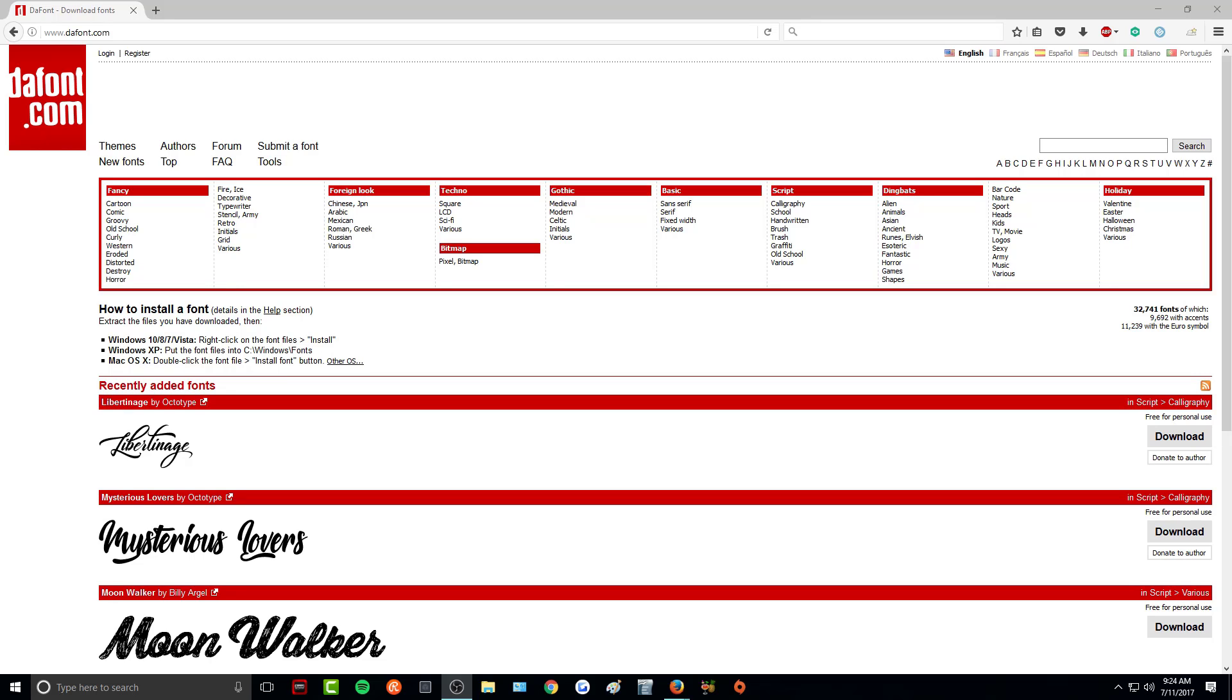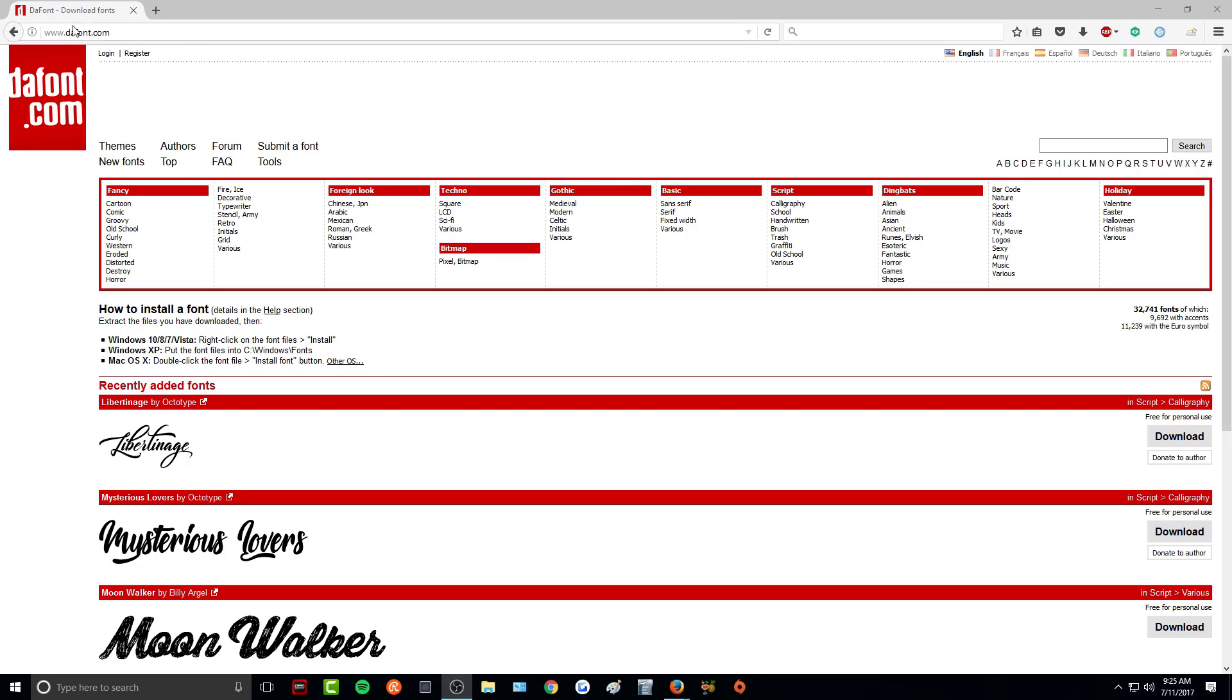Hey guys! Today I will be showing you how to install and download fonts for GIMP. The first thing we want to do is actually download some fonts that we want. I am using dafont.com. I will leave this link in the description below so you guys can check it out.